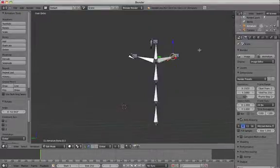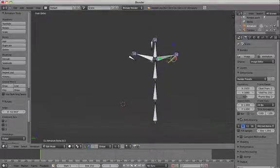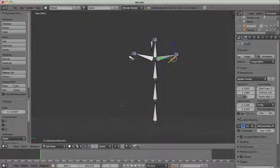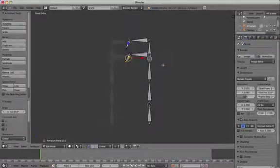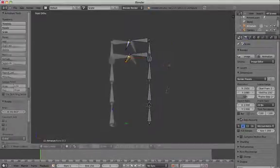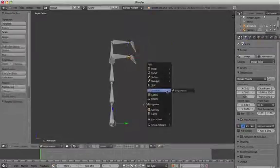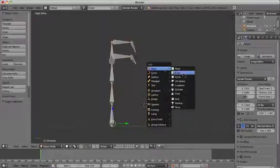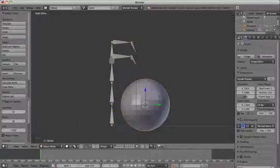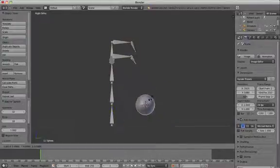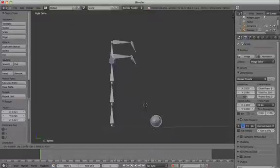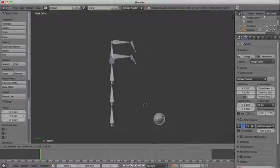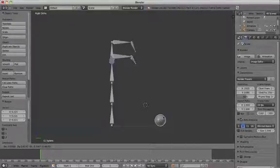Now we're going to animate the claw so that it picks up an object. Add a UV sphere to the stage by pressing Shift A. Scale down small enough so that the claw will be able to pick up the ball easily so that it will fit inside the claw.